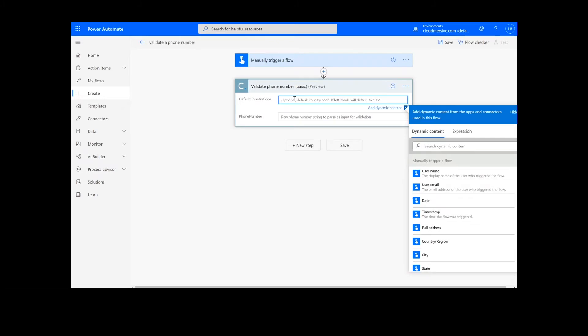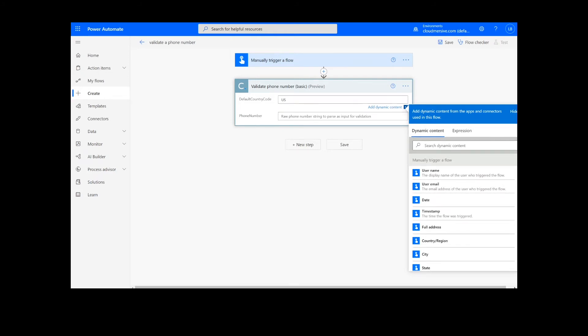Now we have the option to input the two-digit country code for the phone number. The default code is US, so if you have a phone number that is for a country other than the United States, you will be required to input the country code. Next, we can input the phone number to validate.